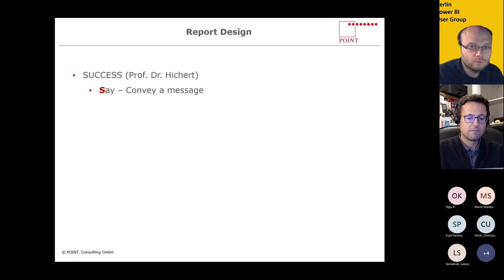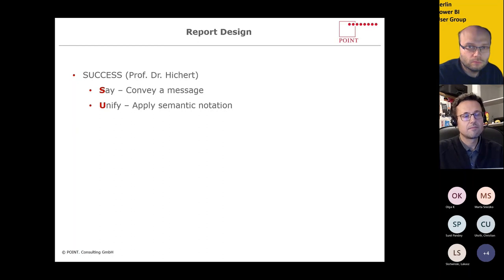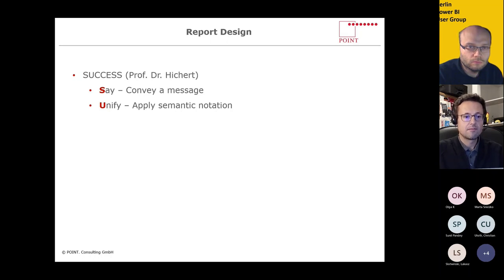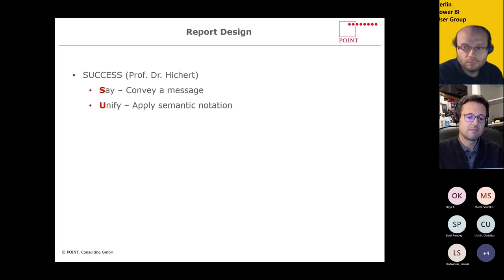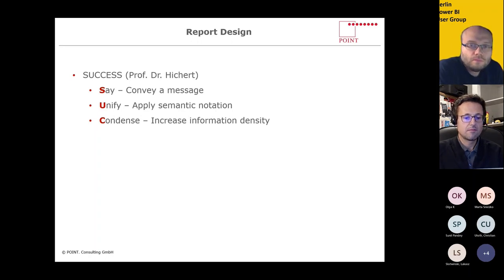The first point is to convey a message — do you have something to report? Often reports are just collections of data with no discernible messages to the recipients, and this is also true for most presentations. The next point is to unify: apply semantic notation so similar things are presented the same way and dissimilar things are not. Unified design rules facilitate creation and understanding. Next, condense — increase information density so complex facts can be presented effectively. Only an overview of the whole allows correct evaluation of detailed information.